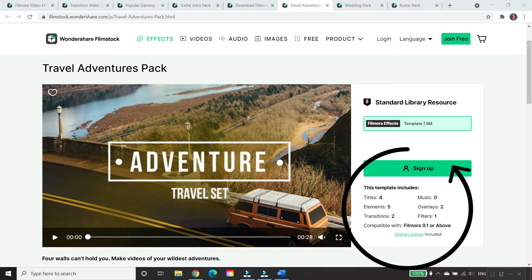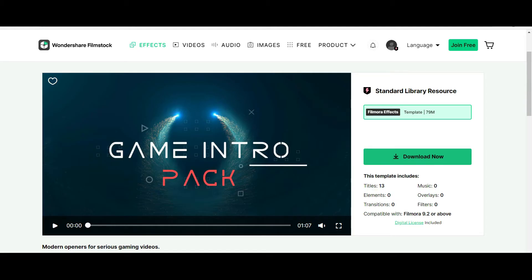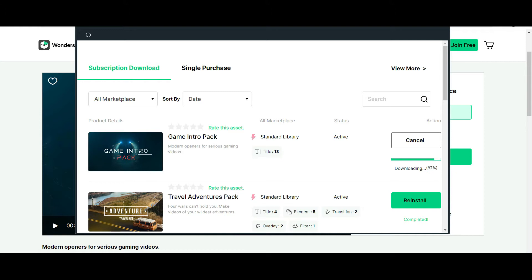Before you download the Filmstock by Filmora, I want you to check what comes along with the package. Simply go to the element you'd like to download and check what you've got. For example, the Adventure Pack comes with four titles, four elements, four transitions and two overlays. Downloading Filmstock is so easy — simply choose the Filmstock you'd like, click download, and the Filmora software will automatically install it to your Filmora video editing tool.